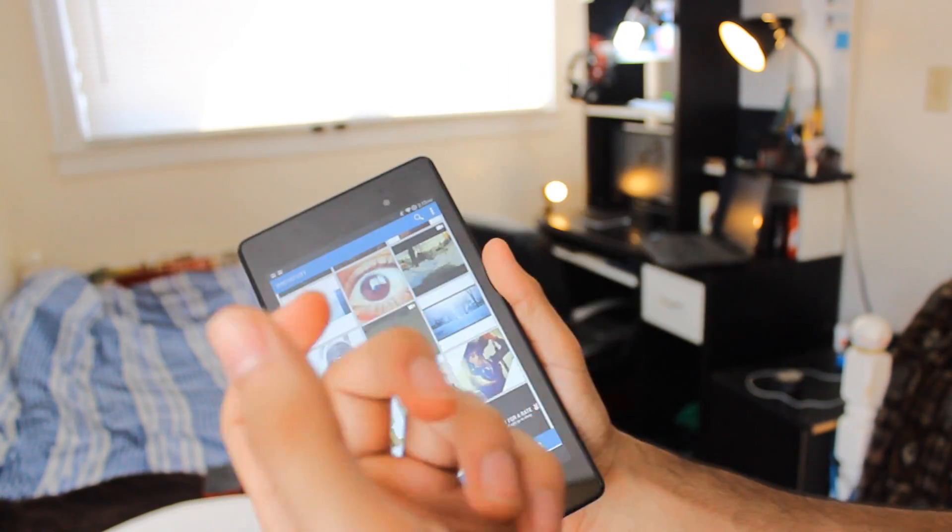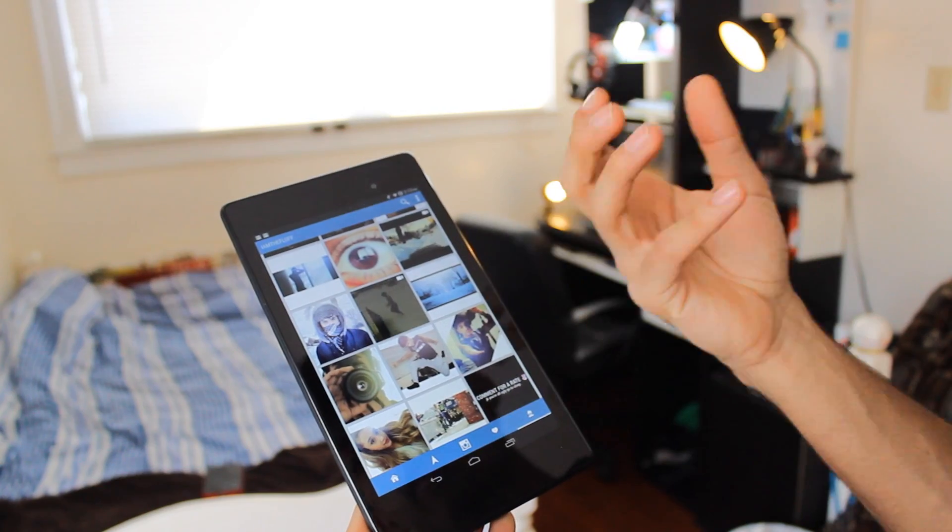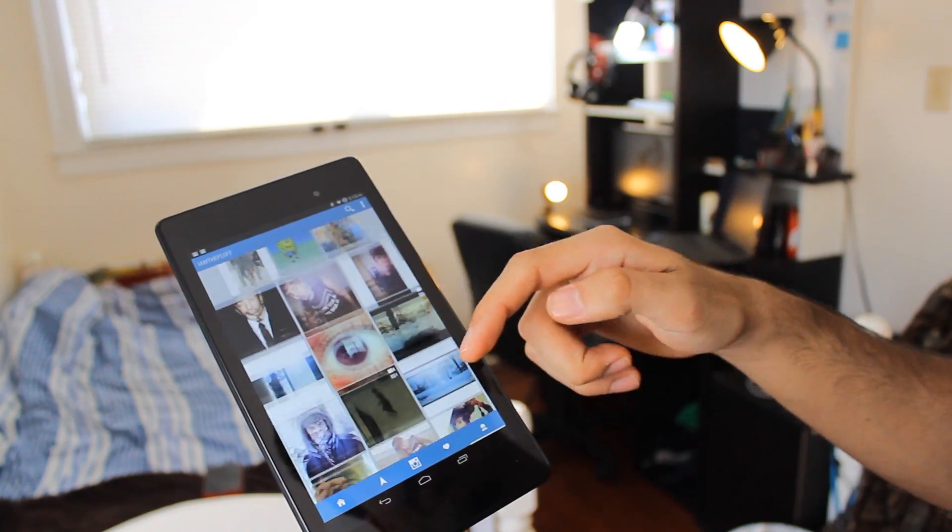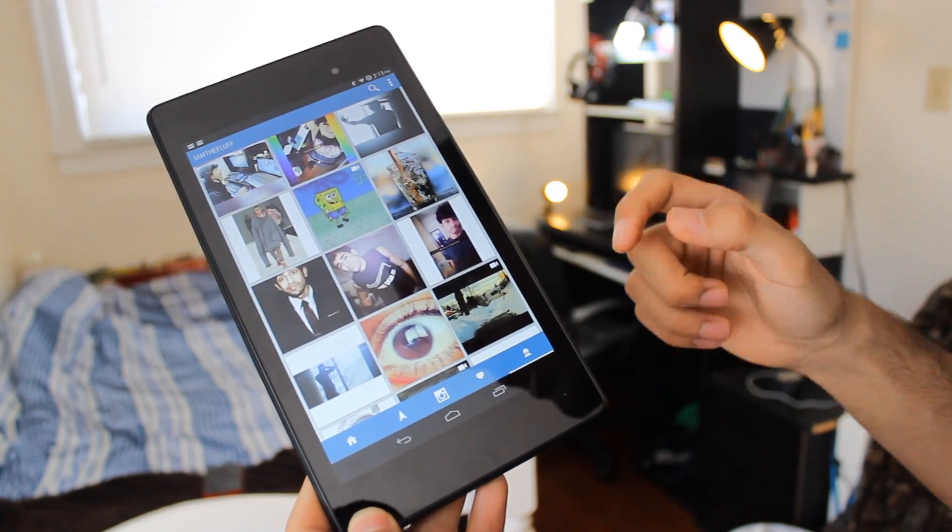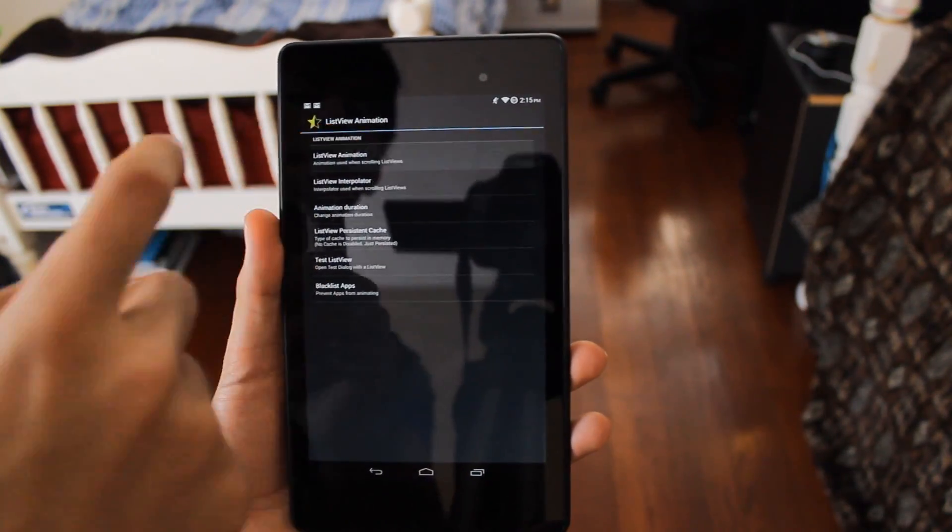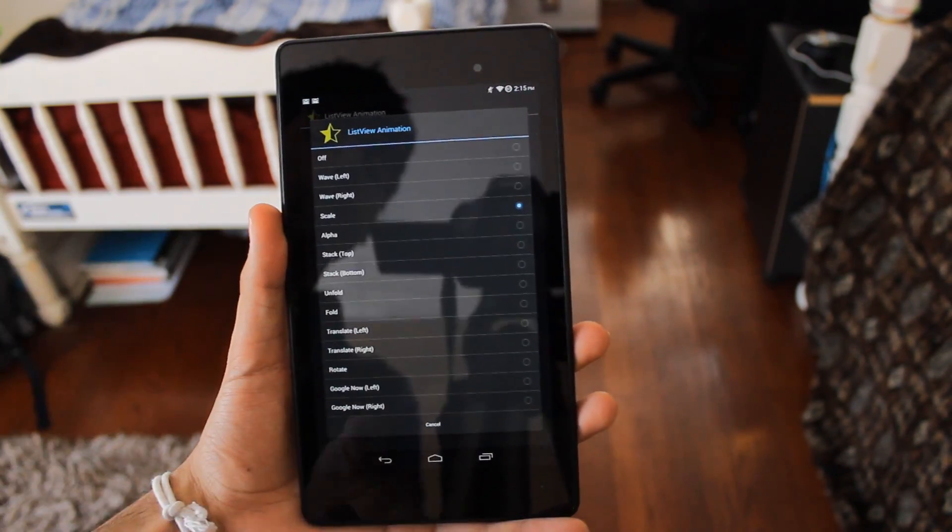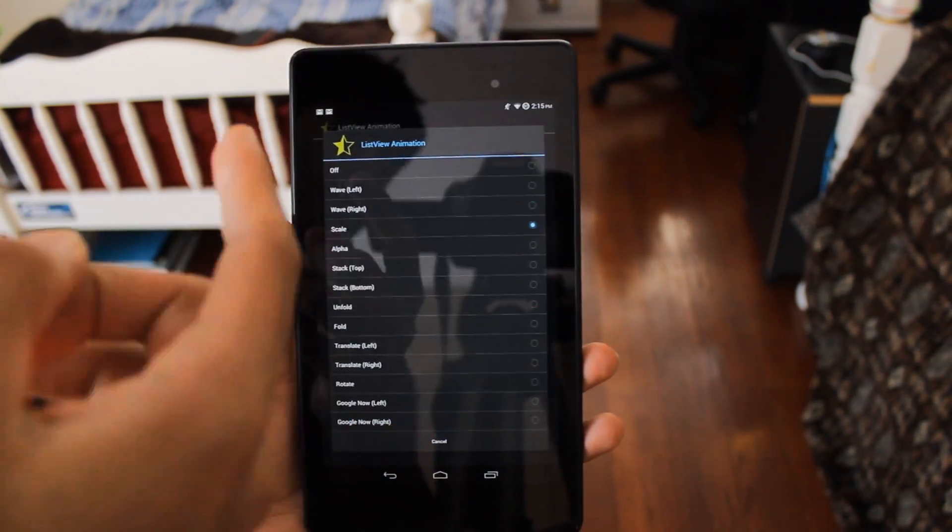Right now I have it set up to where once I scroll, it's gonna come out through the bottom and bounce out a little bit, kind of like over-bounce. You see that works with everything. Now I'm on Instagram and it's working.